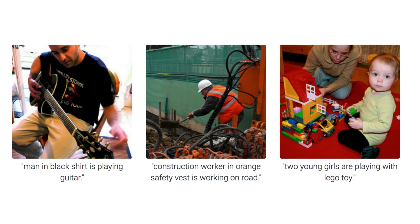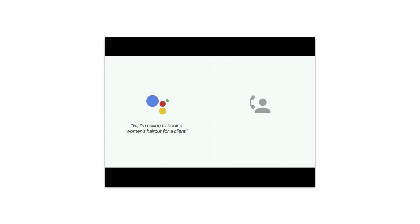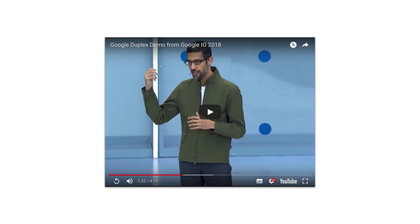You must have come across this announcement from Google IO — this was a deep network talking to a human — and finally this example.